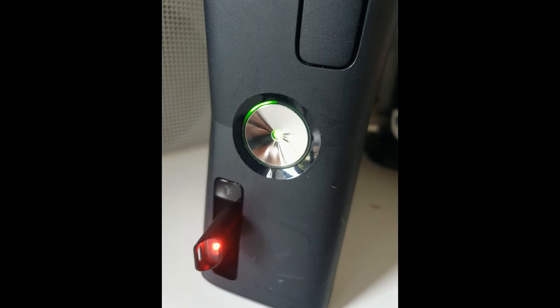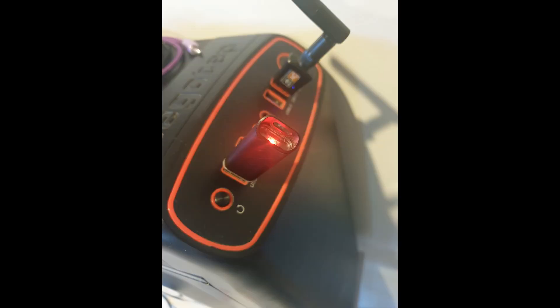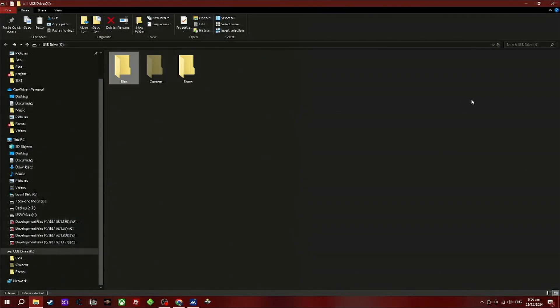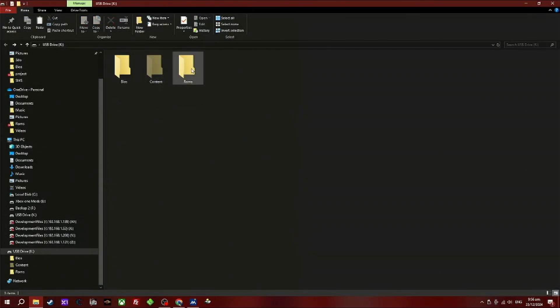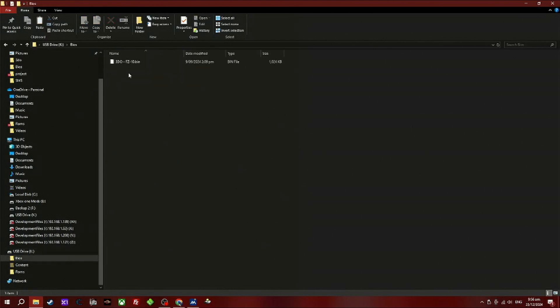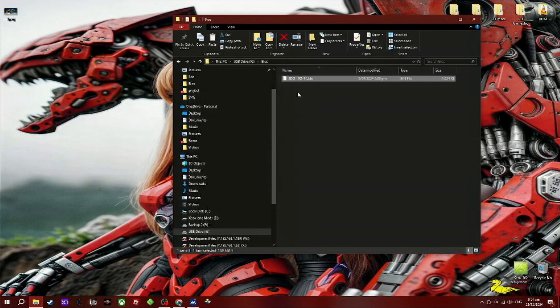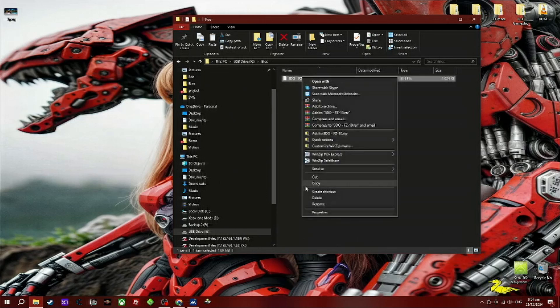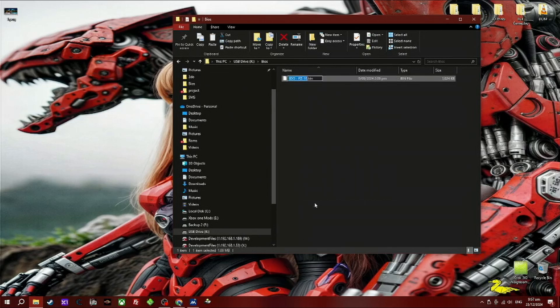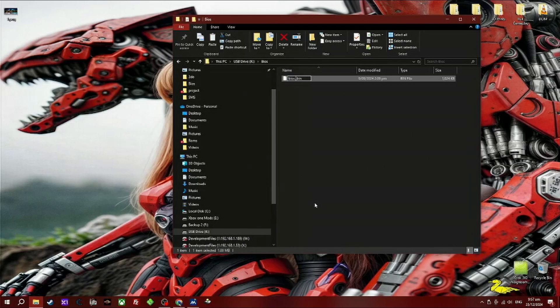Once that's done, remove your USB device from your 360 and insert it into your PC. You need to create two folders: one is BIOS and the other one is called ROMs. We'll go into the BIOS first. We need to dump our 3DO ROM in there, or BIOS in there. We need to rename it to bios.rom.